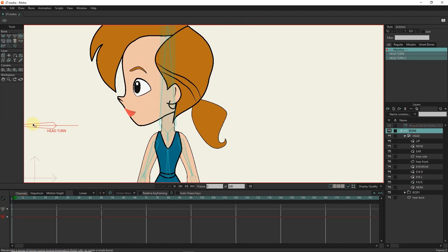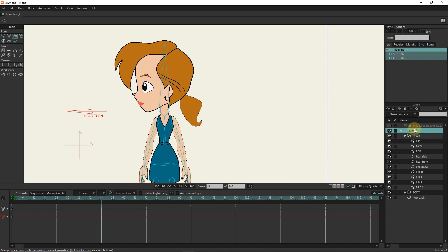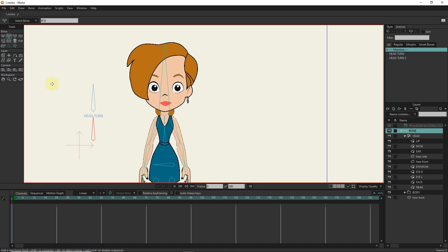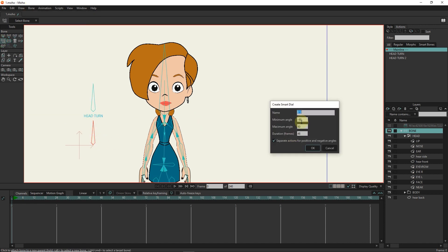I create another bone to rotate the body. I set its strength to zero and remove its connection to other bones with the reparent tool. From the bone section, I select the 'make smart bone' option. I put the slider in frame 48.